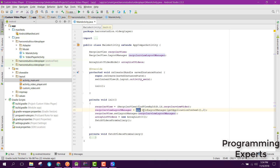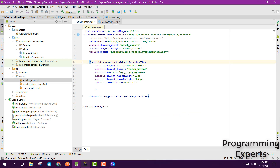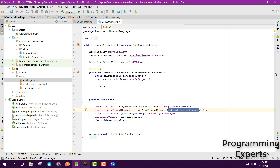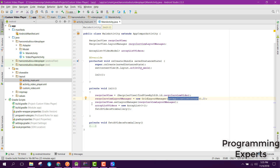We use the new GridLayoutManager and it takes the context and two, meaning that we have two images side by side in a row. Then we just set the layout manager to this RecyclerView.